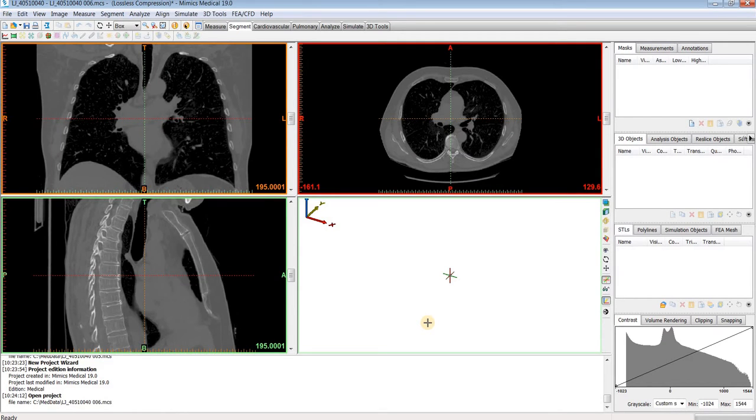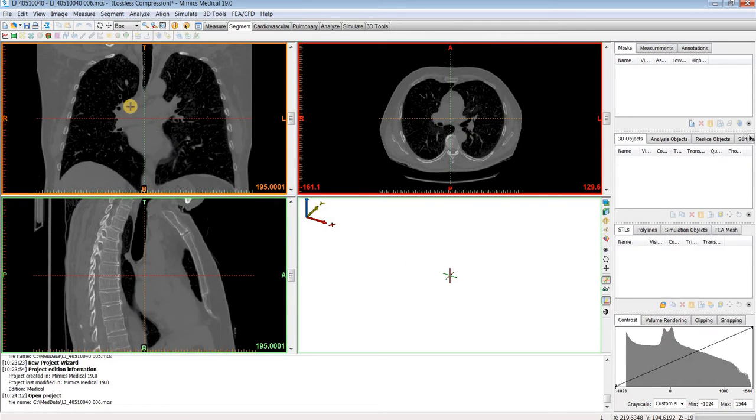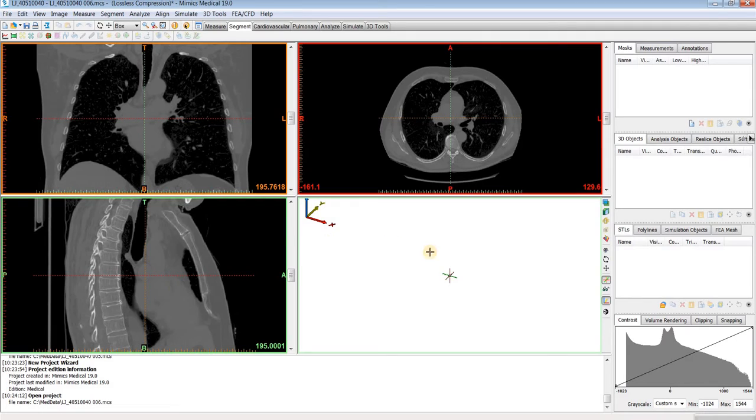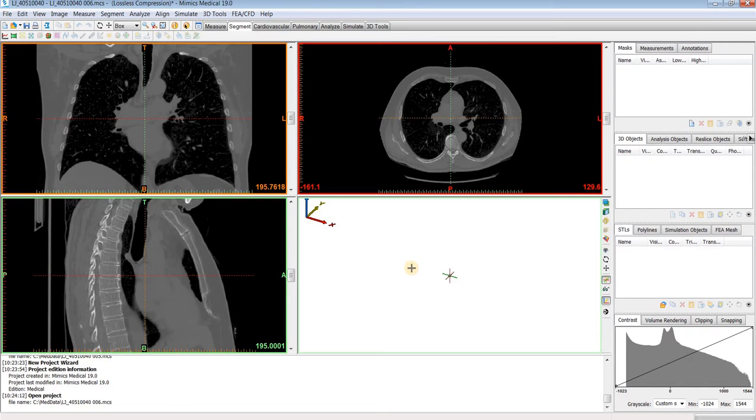You can see here we have our three planar views of the images. In the top left is our coronal plane, on the top right is our axial plane, in our bottom left is the sagittal plane, and then the bottom right is our 3D window, which any 3D models that we create will populate in there.